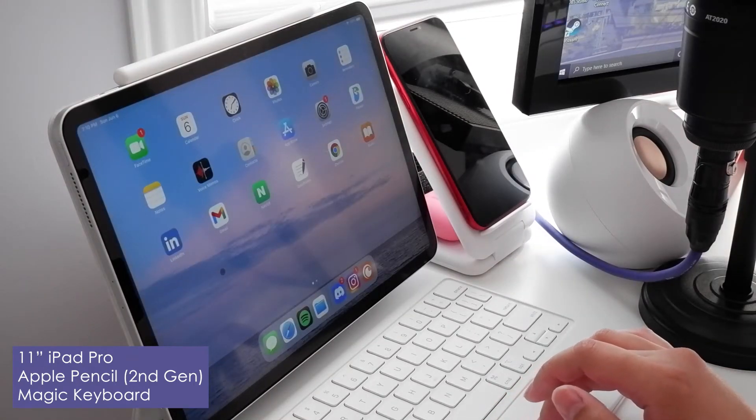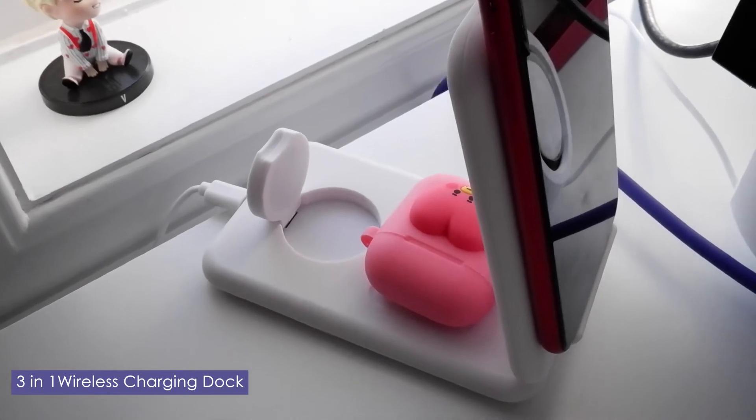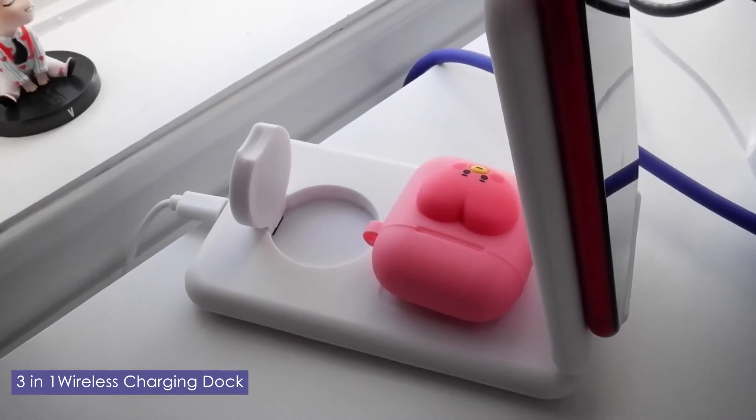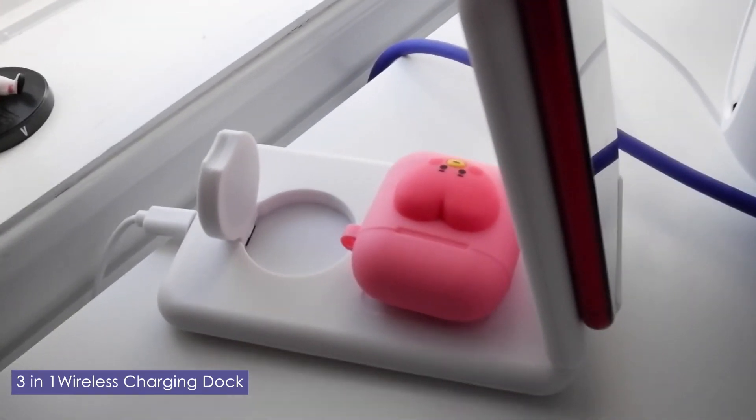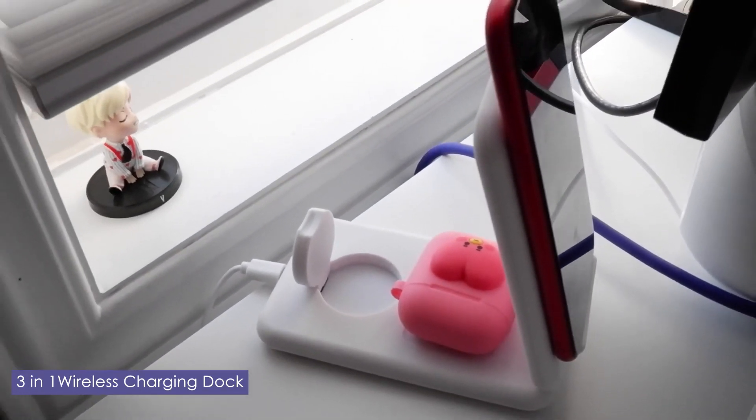When my products are running out of juice, I have a wireless charging dock that charges my phone, my AirPods, and my Apple Watch.